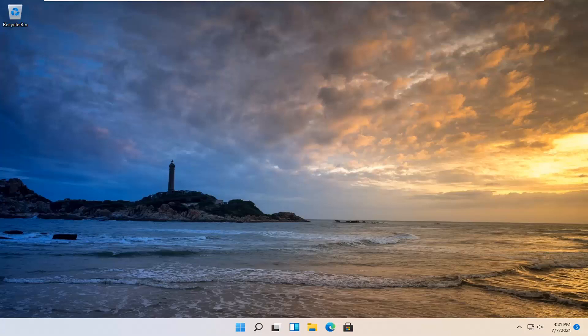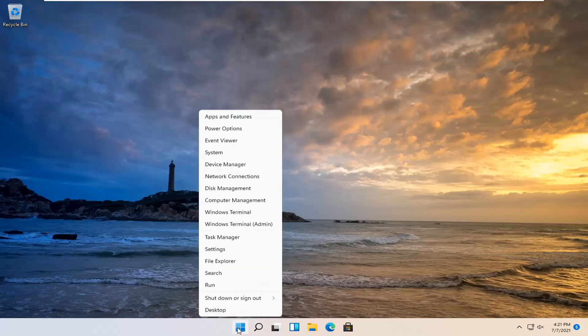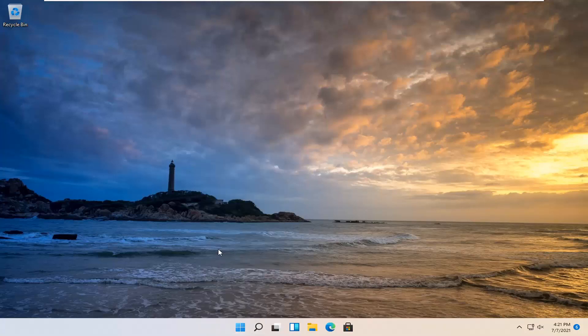This will hopefully be a pretty straightforward process and we're going to go ahead and jump right into it. We're going to start off by right-clicking on the Windows Start button and then select Settings.